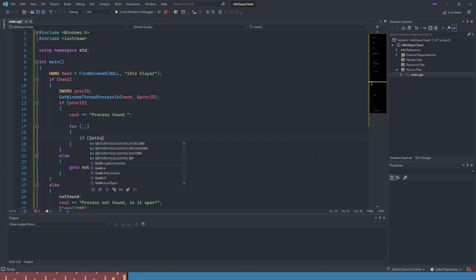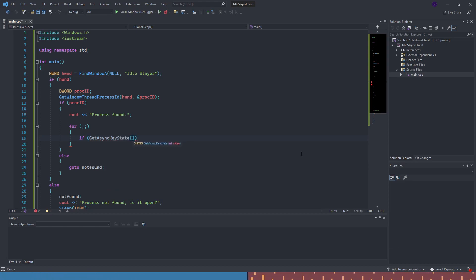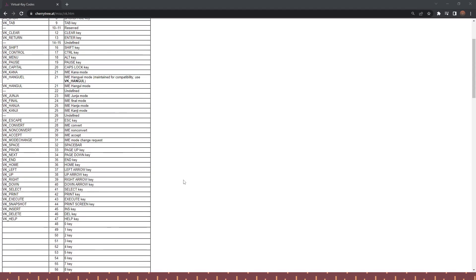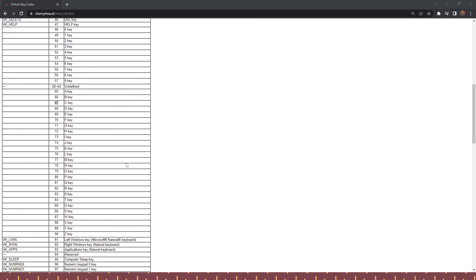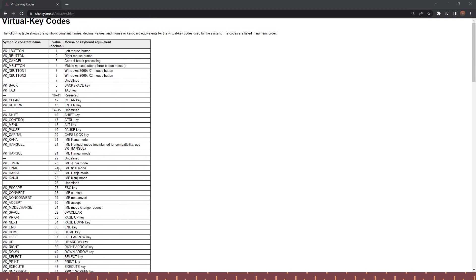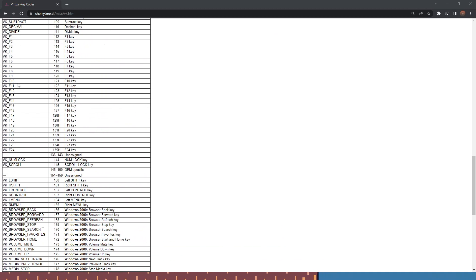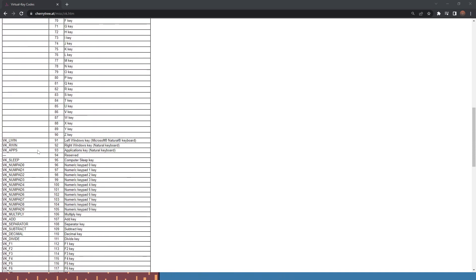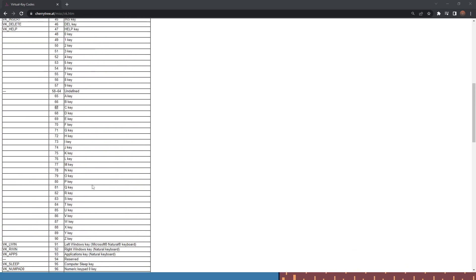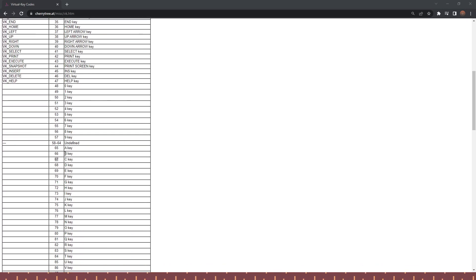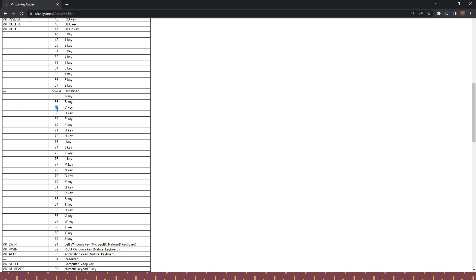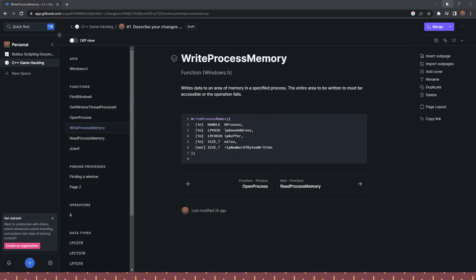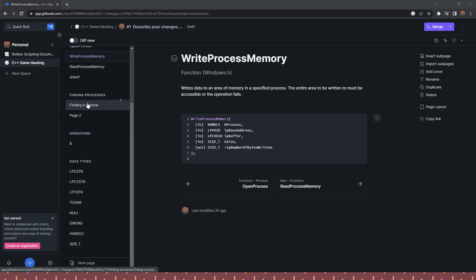Inside the loop, we use GetAsyncKeyState to detect key presses. You find the key you want through the virtual key codes table — I'll leave a link in the description. For special keys they have constant names, but for letters they are numbers. We're going to use the C key, which is 67, to give ourselves coins.